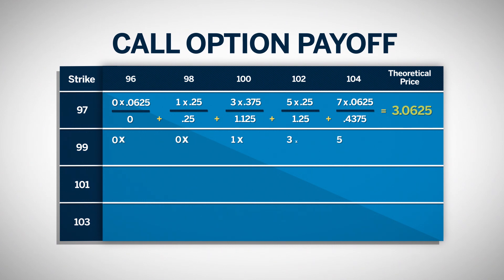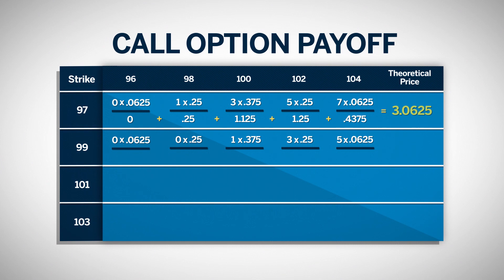Again, we multiply the payoffs by the probability at each price point. At 96 and 98, the result is 0. At 100, we get .375. At 102, we have .75.